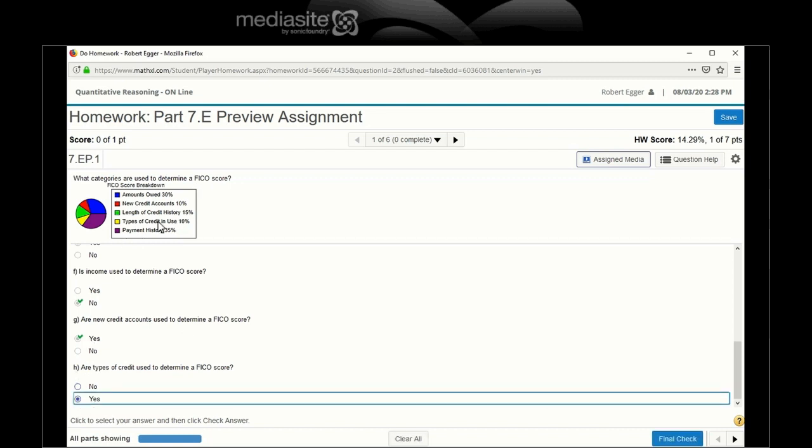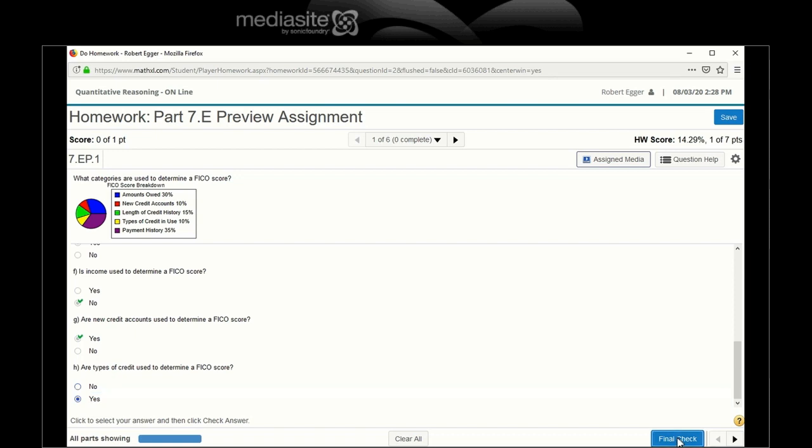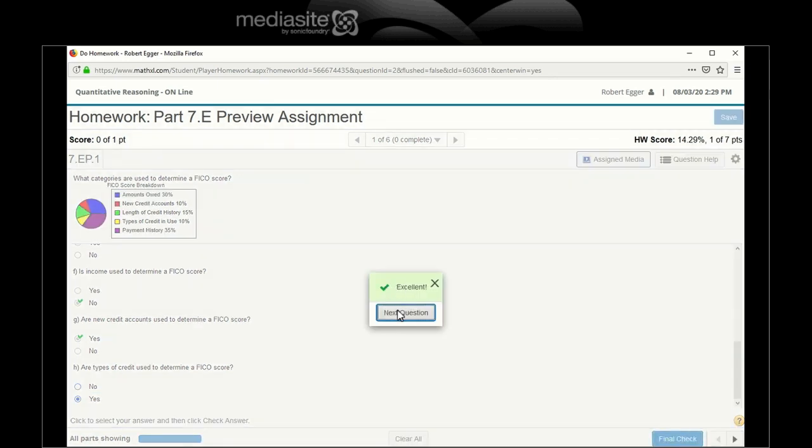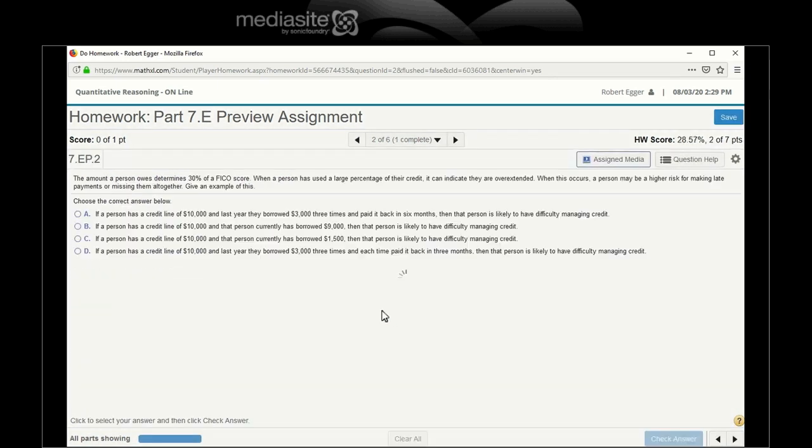And are types of credit used? And all these explanations of what these means are in that FICO website you should have looked at in the previous tutorial. All done. Done good.